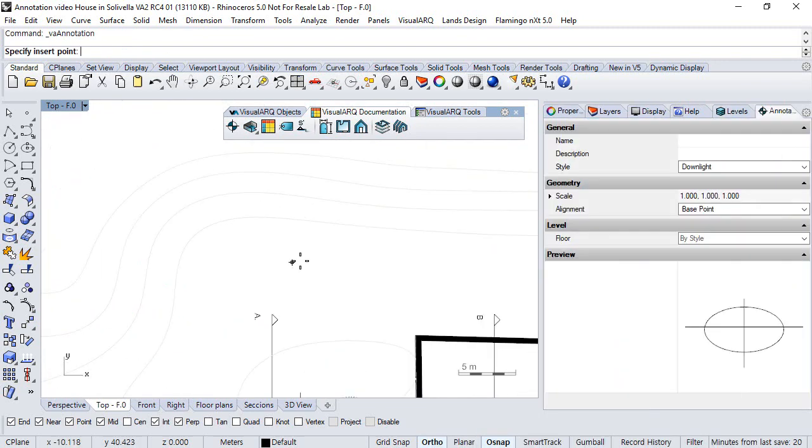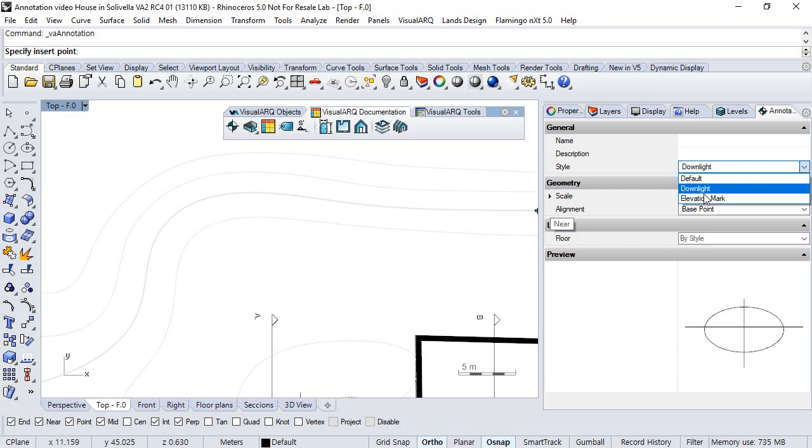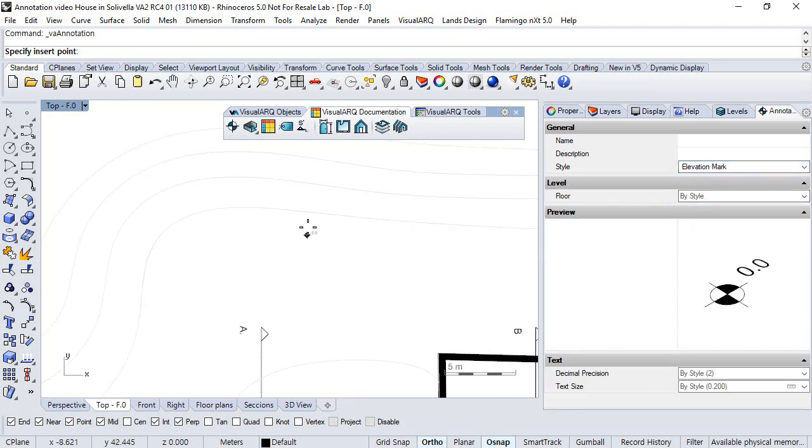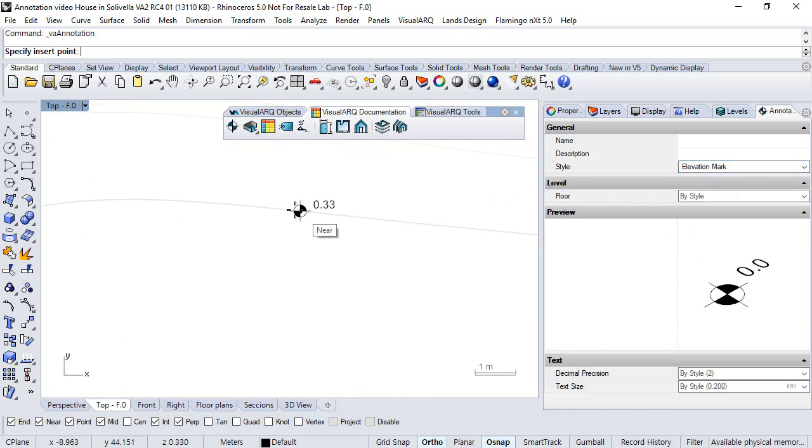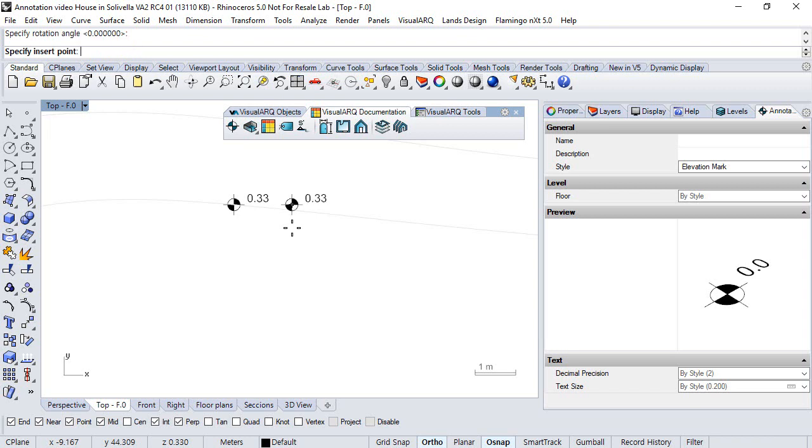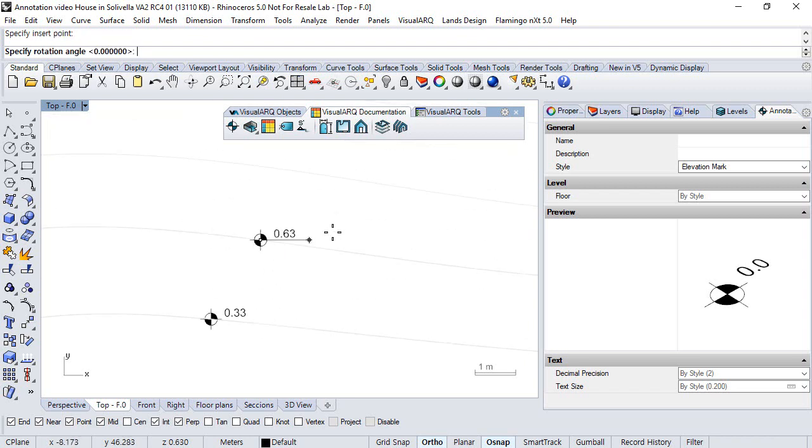Or we can insert an elevation mark that will take into account the elevation of the insert point.